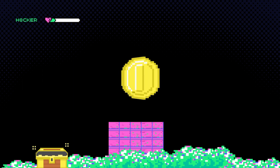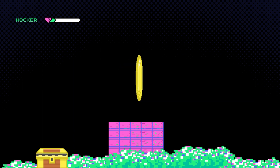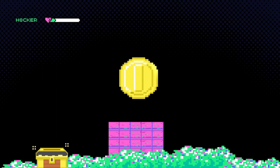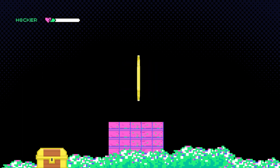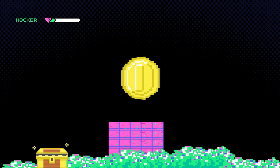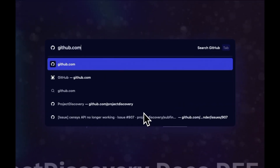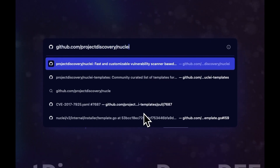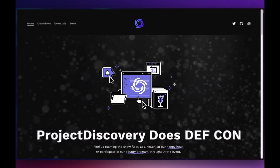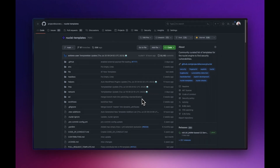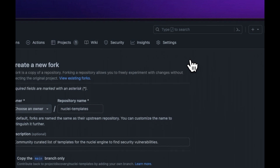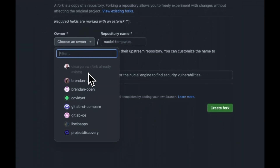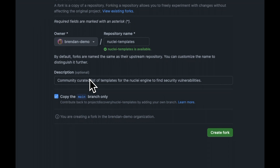The first step is to fork the Nuclei template repository on GitHub into our own workspace. Forking means we create our own copy of the Nuclei template repository that we can then introduce changes into. To fork the repository, we go to github.com/projectdiscovery/nuclei-templates. Assuming we're signed into GitHub already, forking the repository is as easy as clicking the fork button, deciding which namespace to put the fork into, and then clicking create fork.